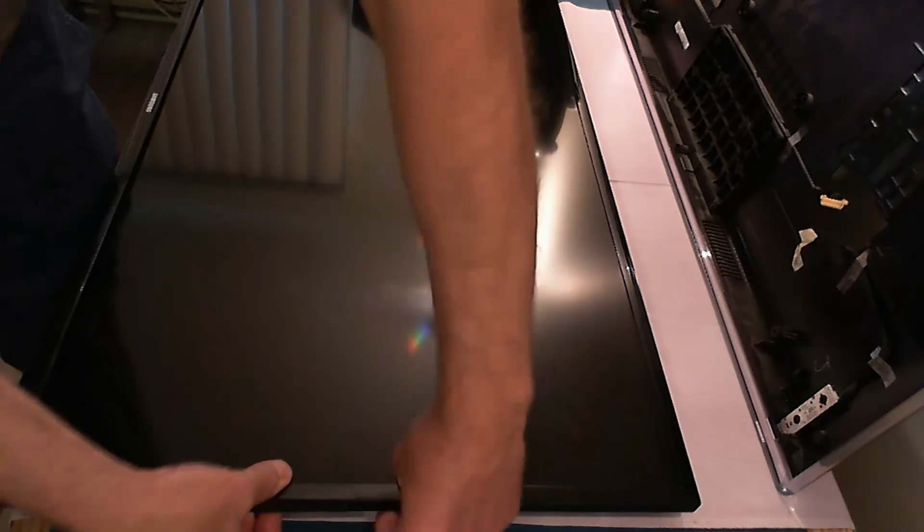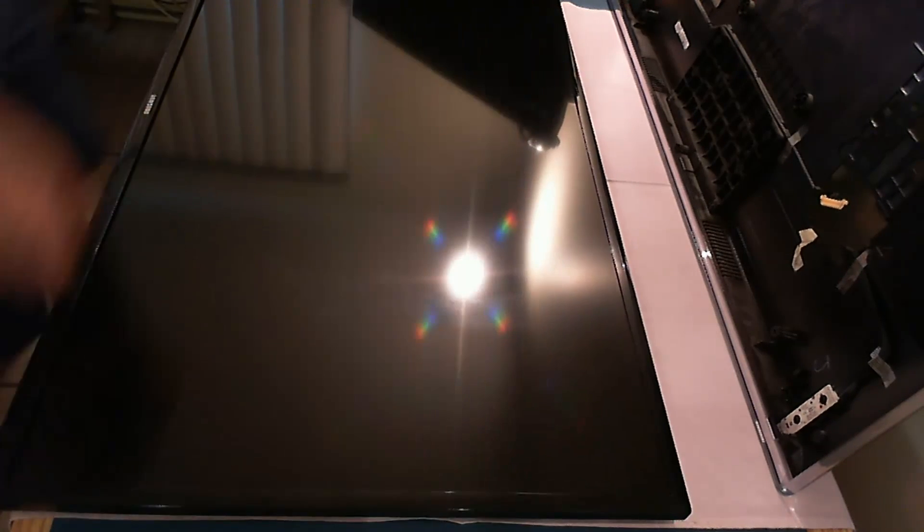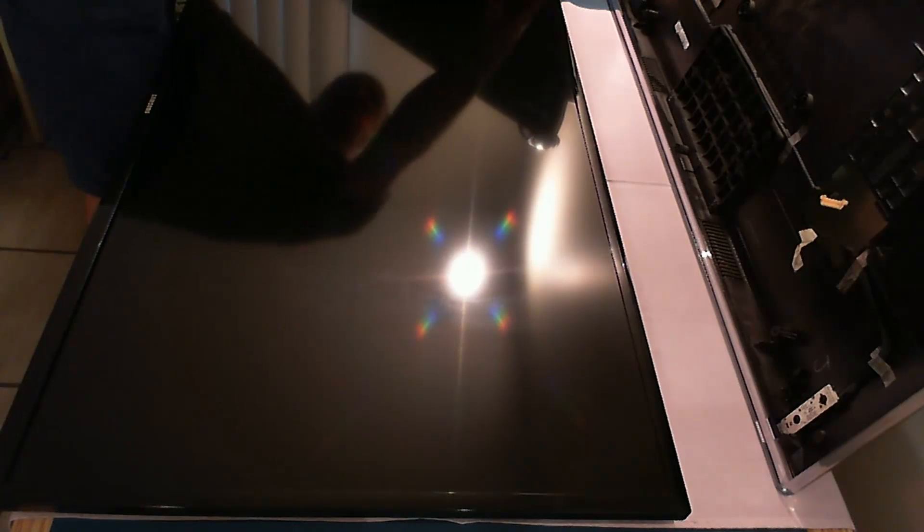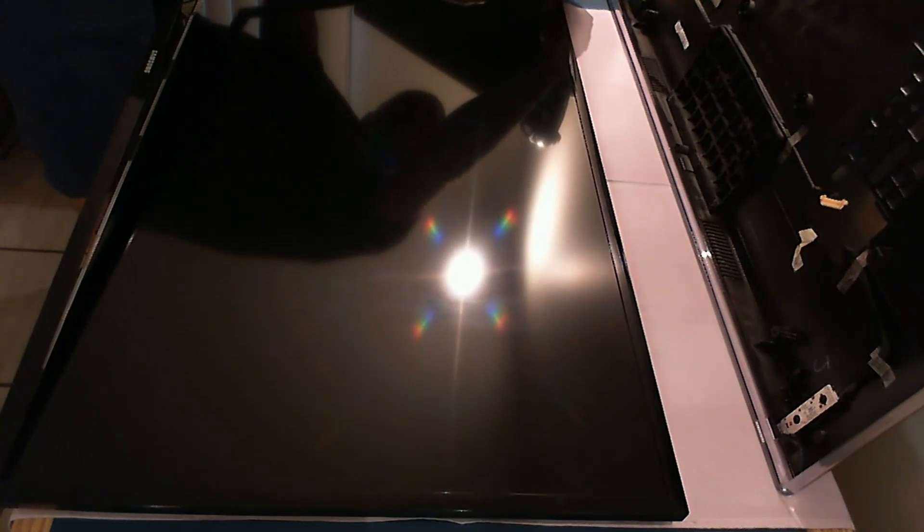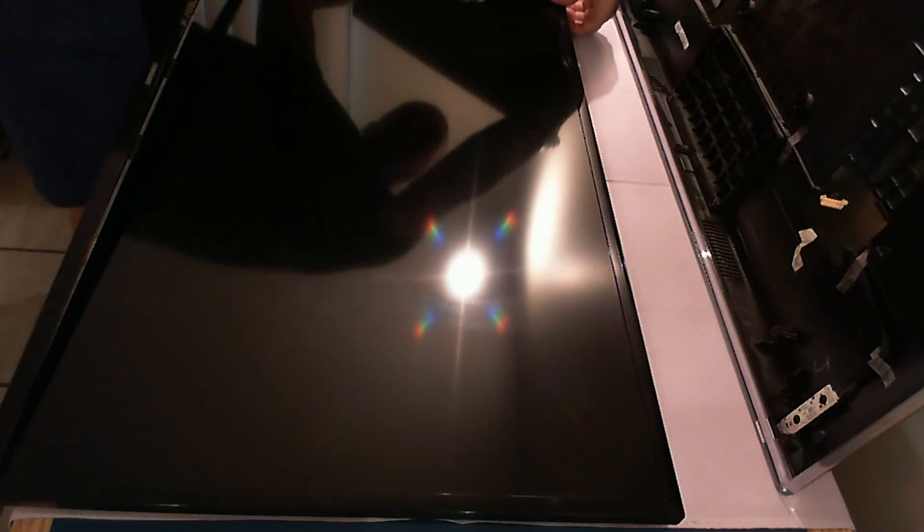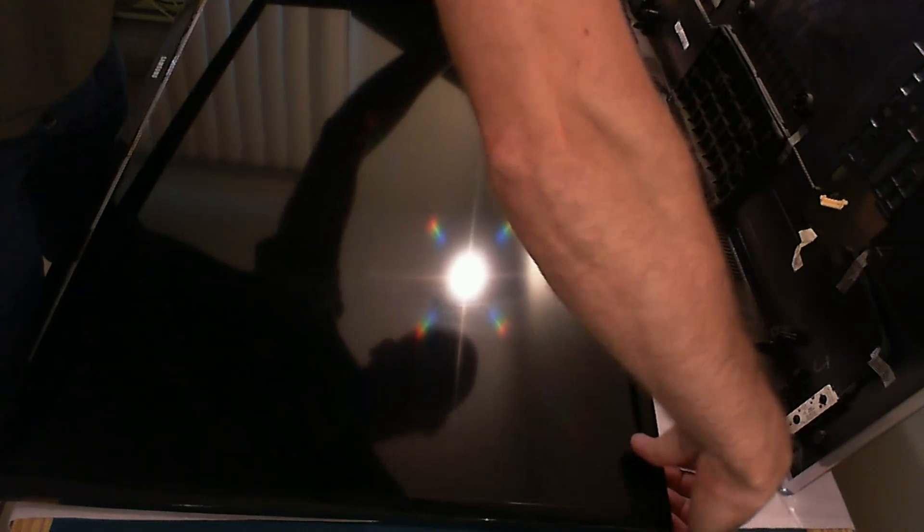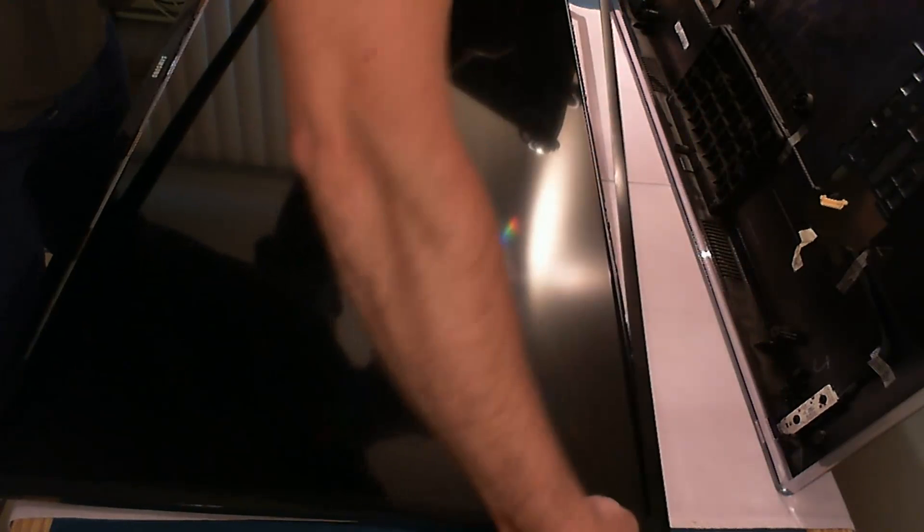Next step is to remove the front bezel. It's held by little plastic clips. You don't need a tool for that, just do it by hand. So that's it, front bezel is off.